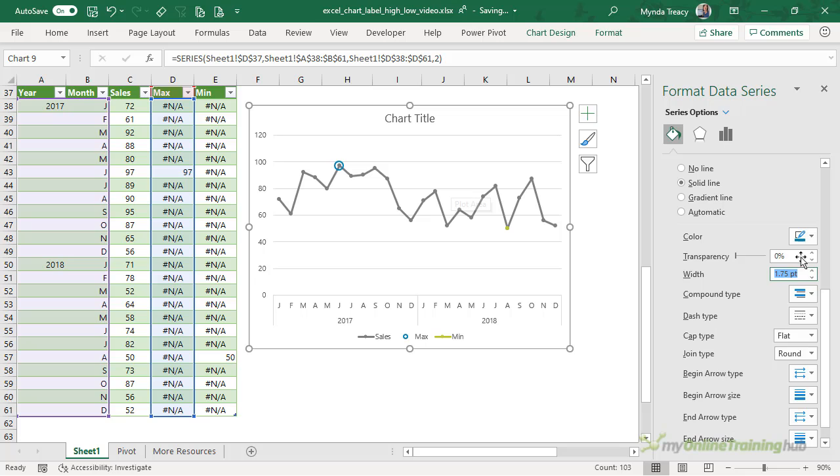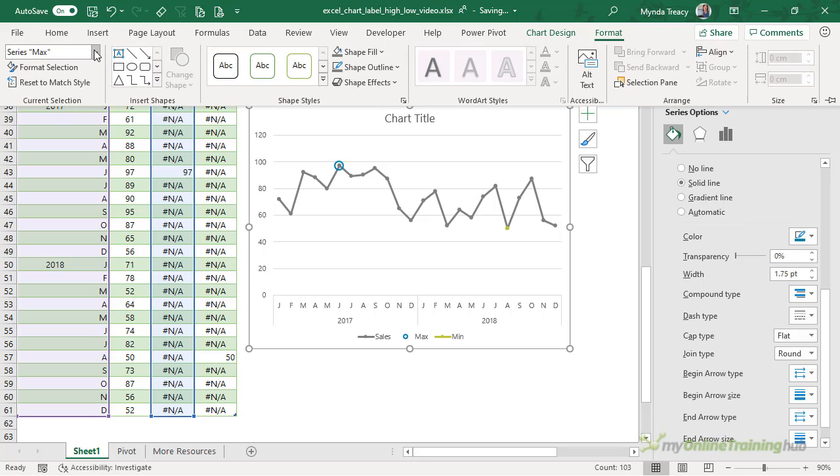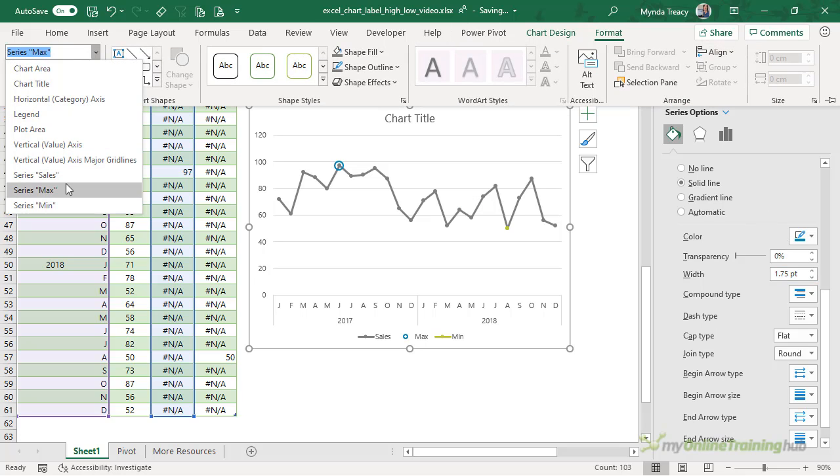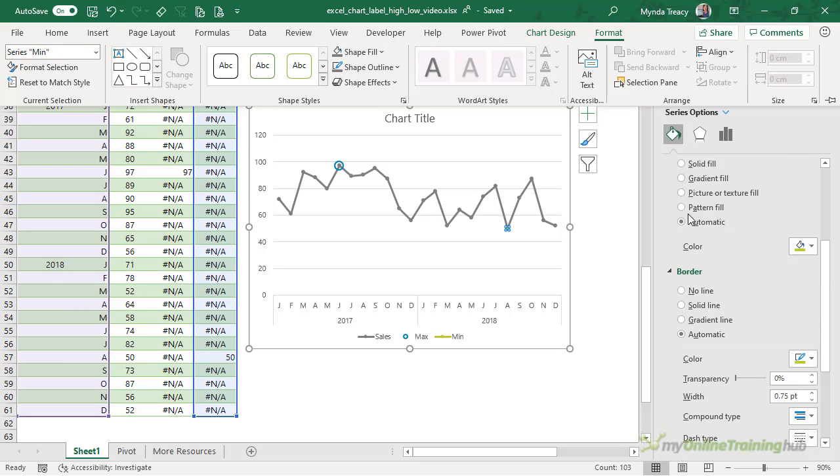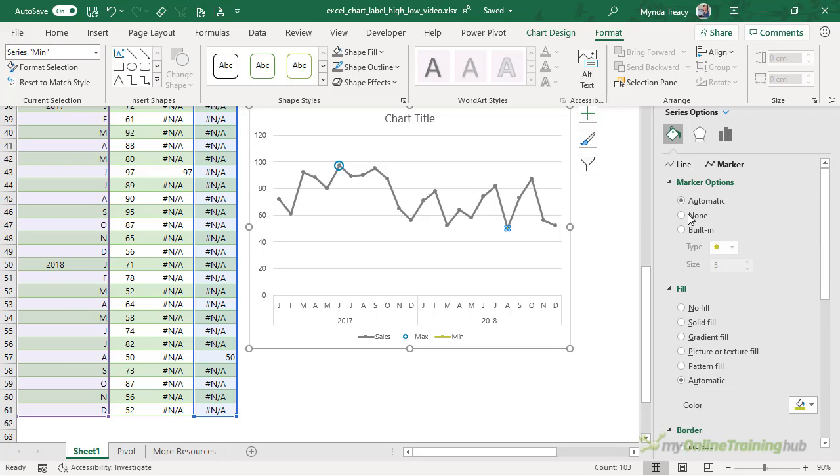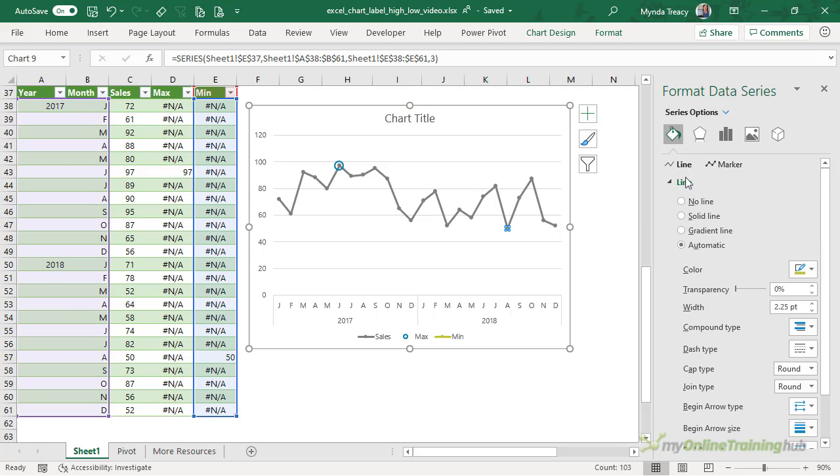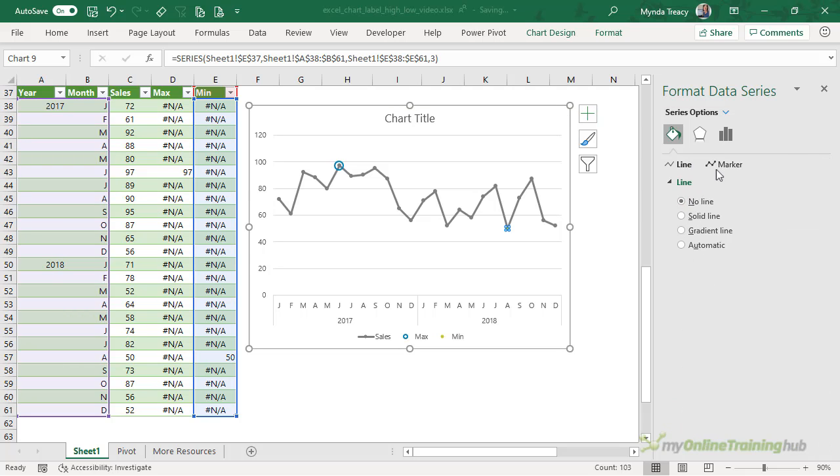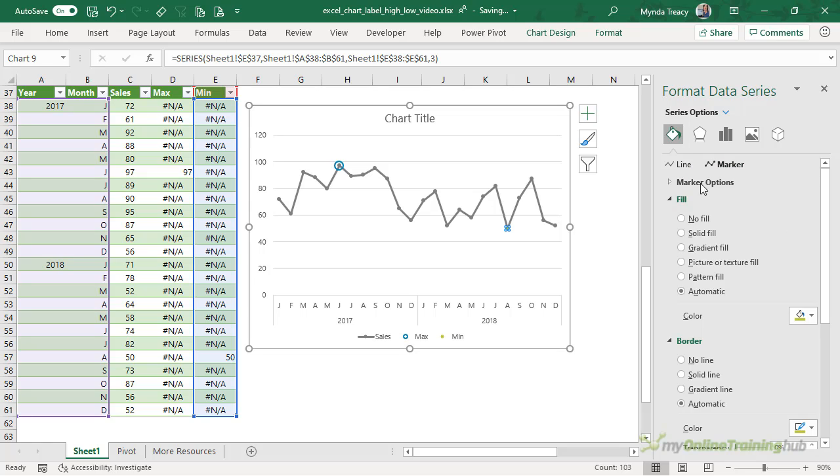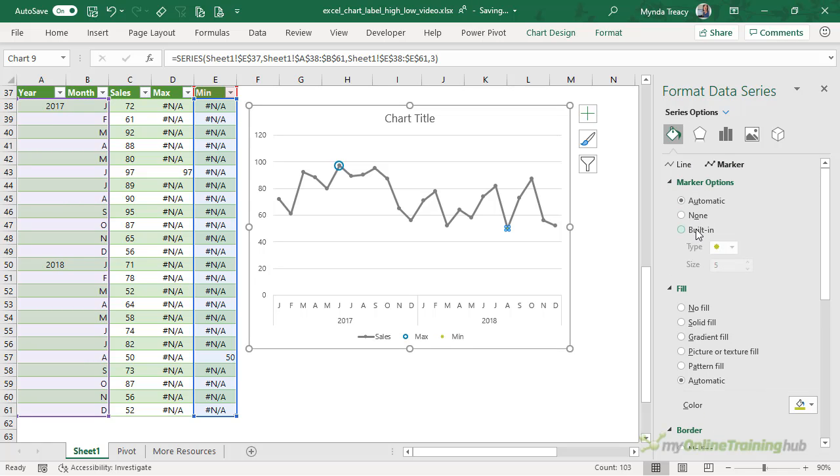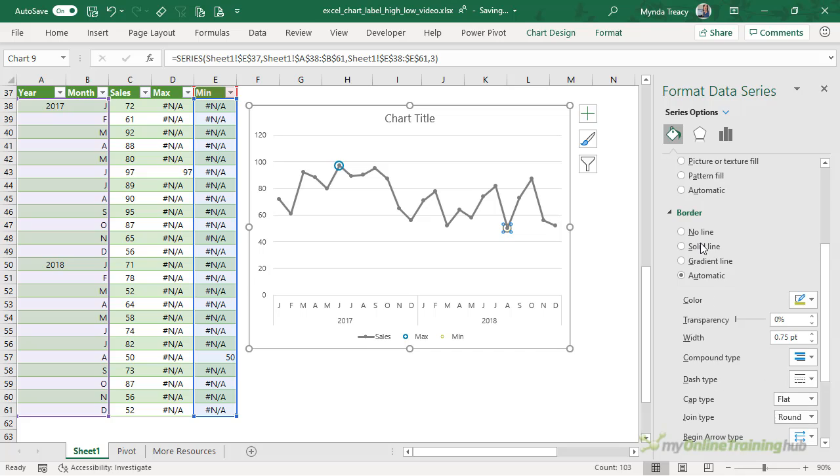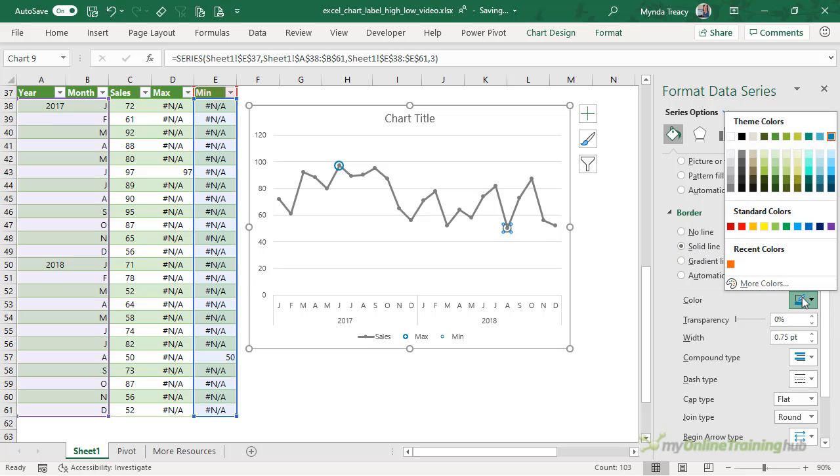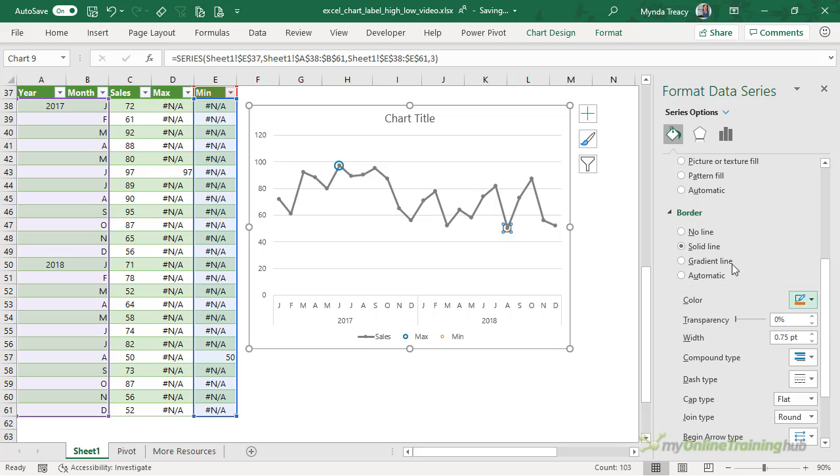We need to rinse and repeat for the minimum. So let's go ahead and select that series. So here I want, for my line, no line, the marker will be the built-in marker at size 11. We want no fill and a solid border in the orange color. And we'll thicken the line up so it's easier to see.